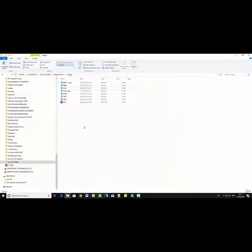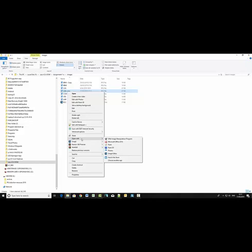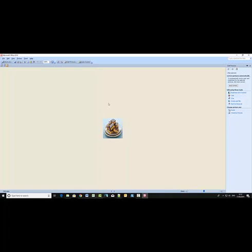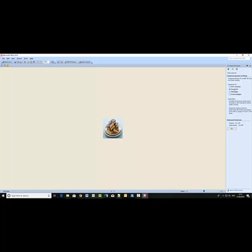If I go back here to the Windows Explorer, this is doing precisely nothing. Let me try again. Right click on the copied item. Open. Edit. Sorry, that was open with Microsoft Office 2010. Resize. Go back. Compress.